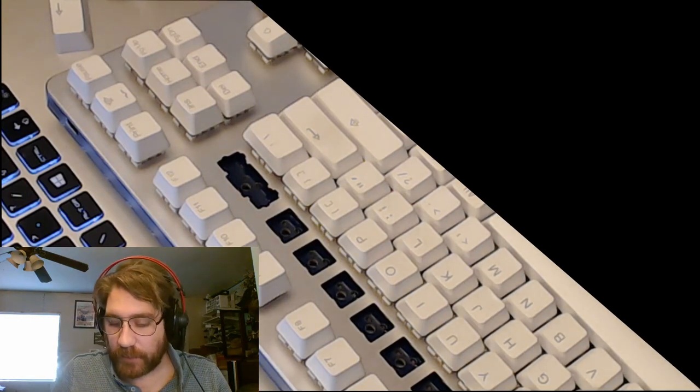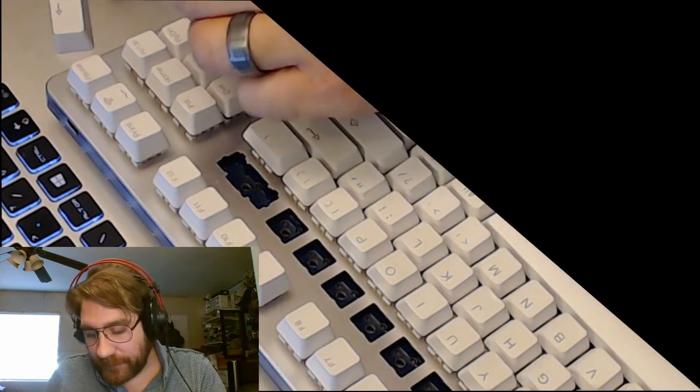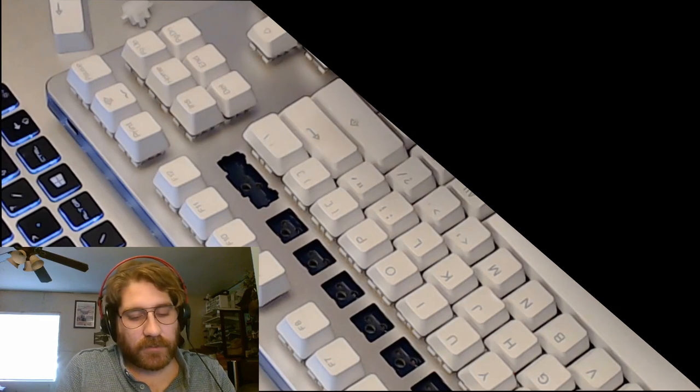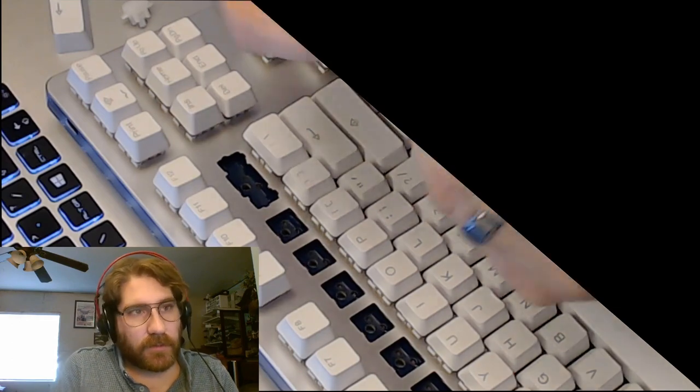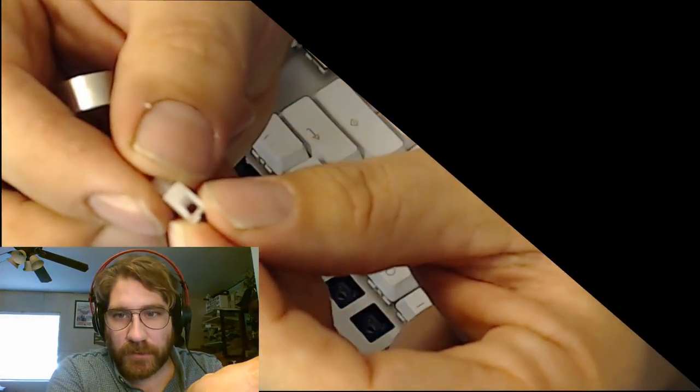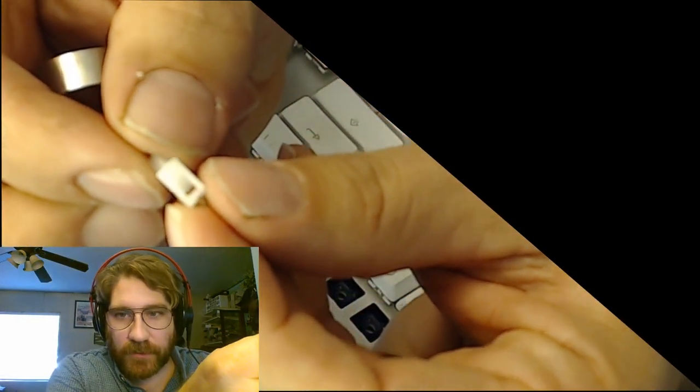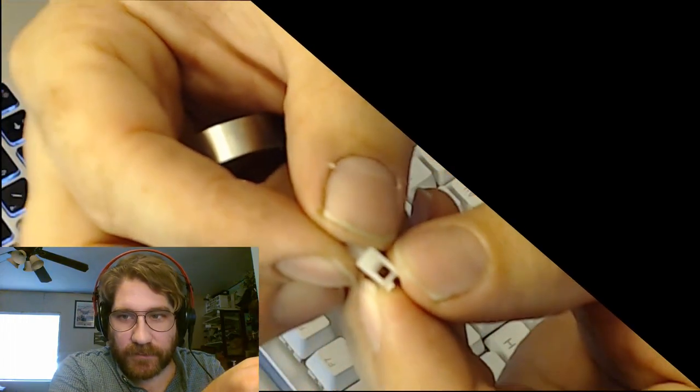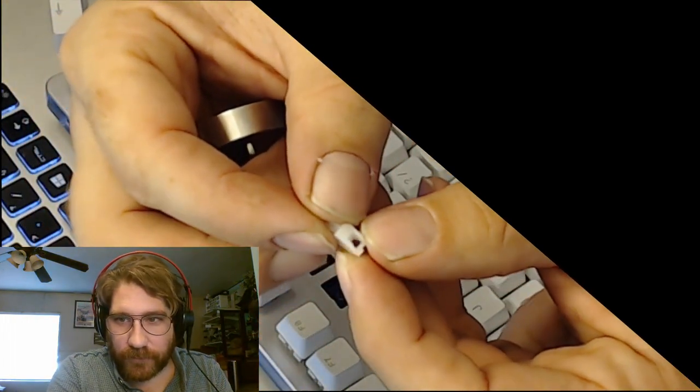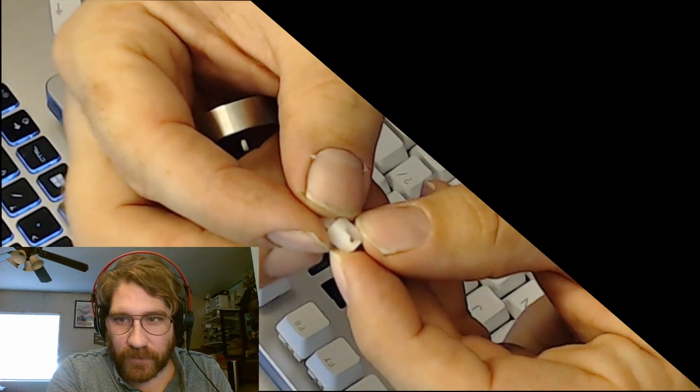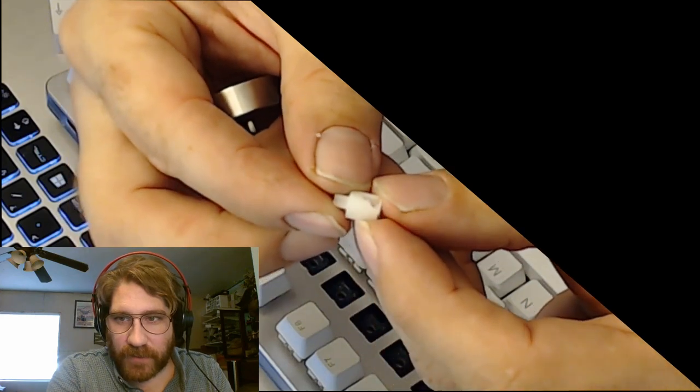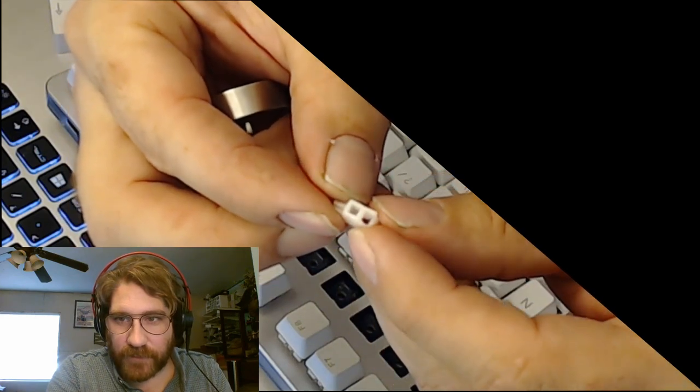When you're putting it back in, there's the actual insert that goes into the housing. Let's see if I can get that to focus, it's kind of hard but you'll see that. There's two sides to this.